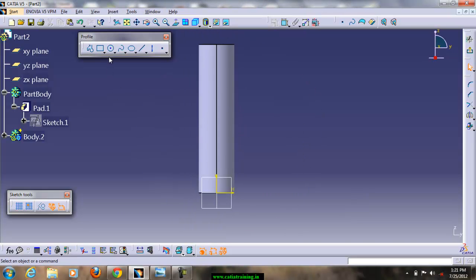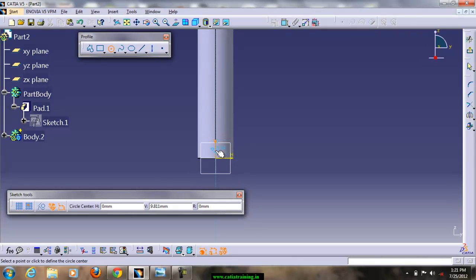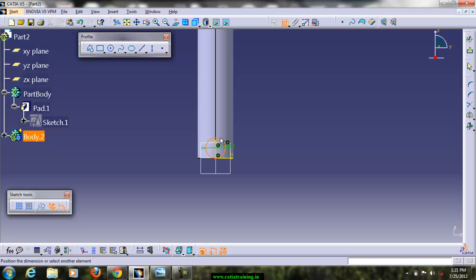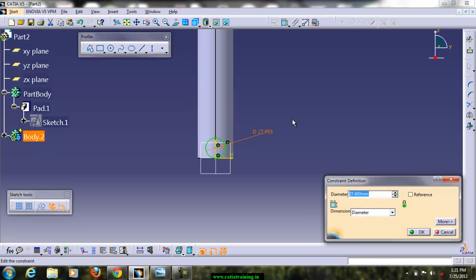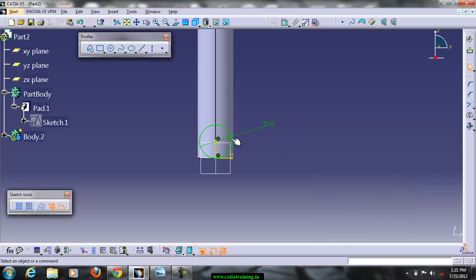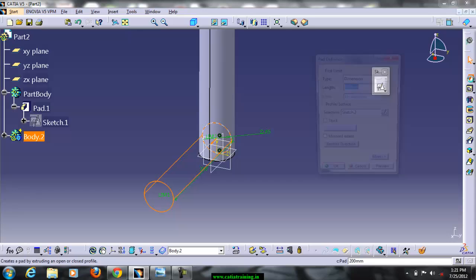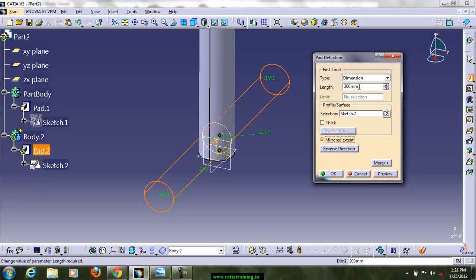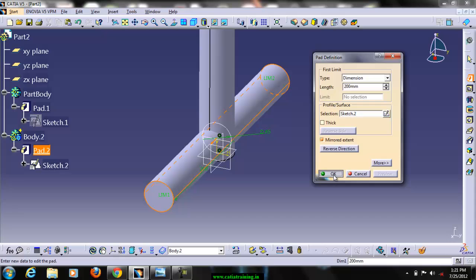Here you can take a circle on the vertical axis and apply the dimension. Increase this value to 45. Now we have a circle on the center plane. Come back to part design and apply pad — this pad will be generated in body 2 since body 2 is active. Use mirror extend and apply a padding depth of 200, then click OK.